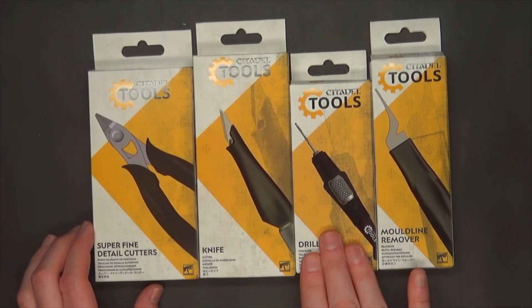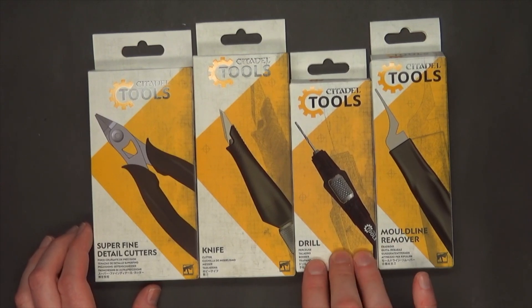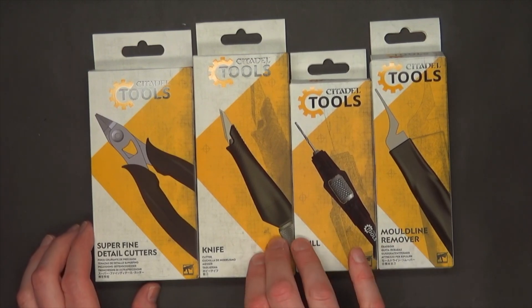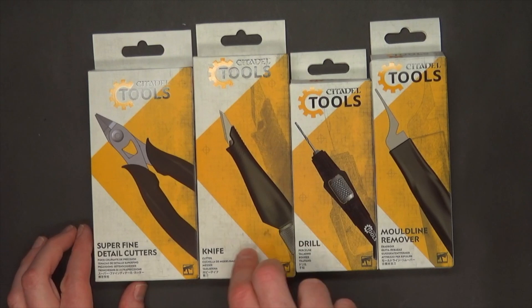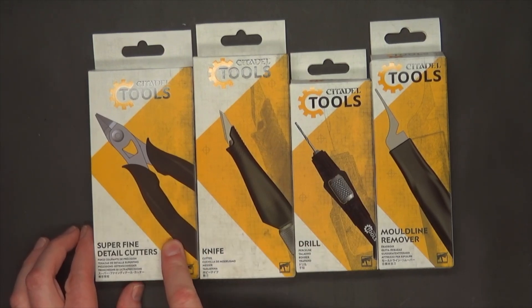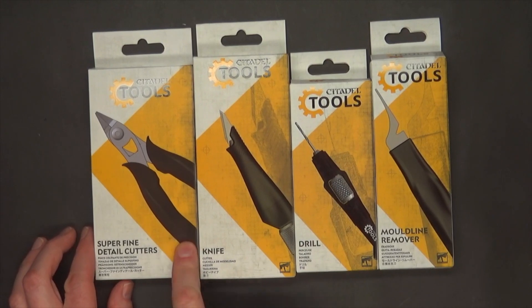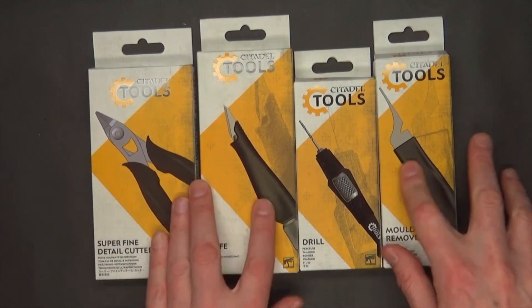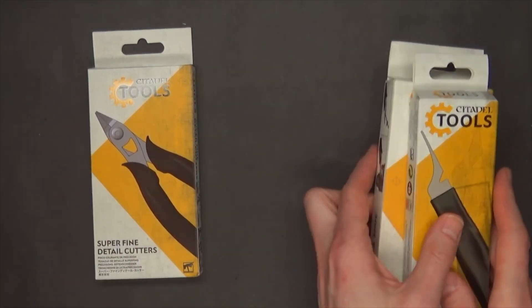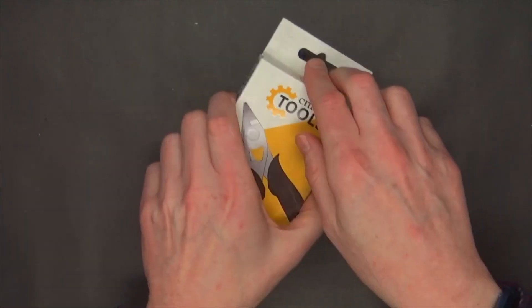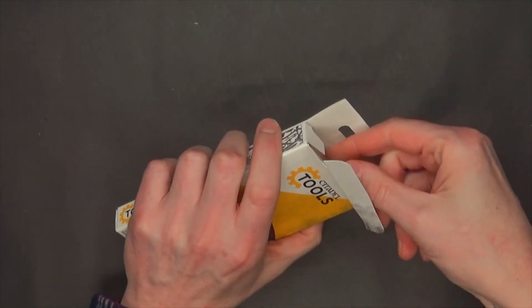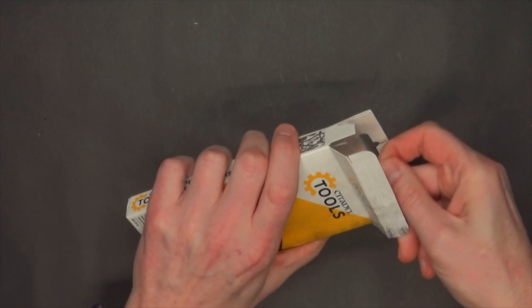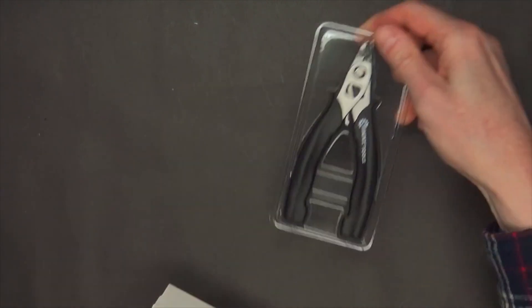Then we've got the drill, the pin vise or drill set, whatever you want to call it, $35. The knife is $34. And the super fine detail cutters are clocking in at a whopping $50 US.